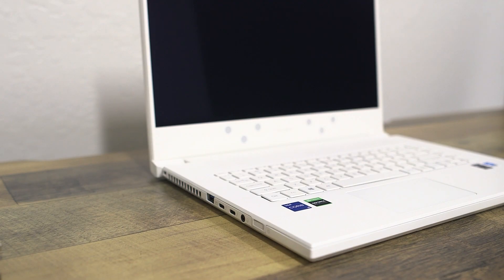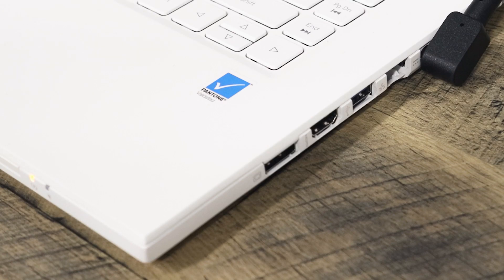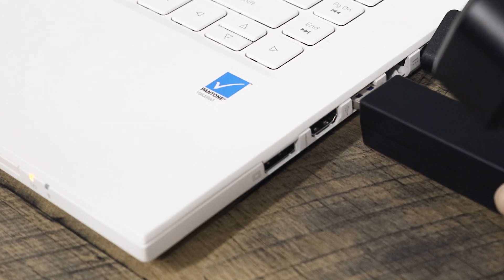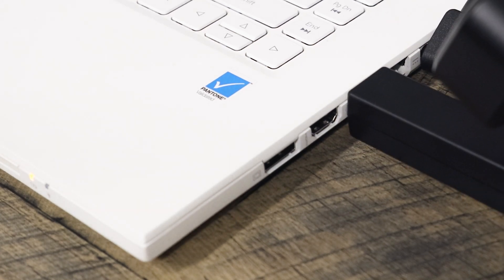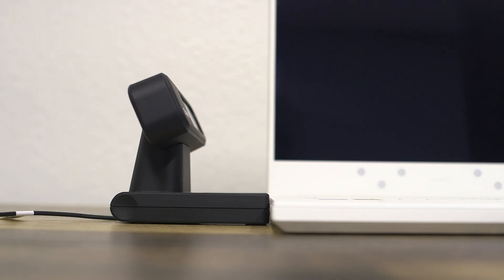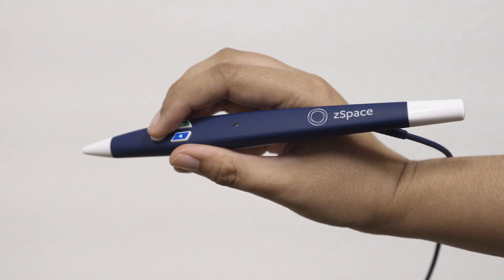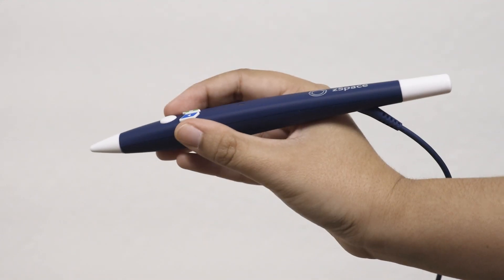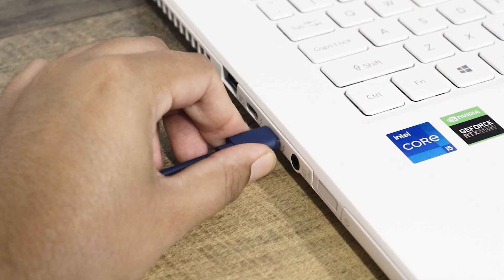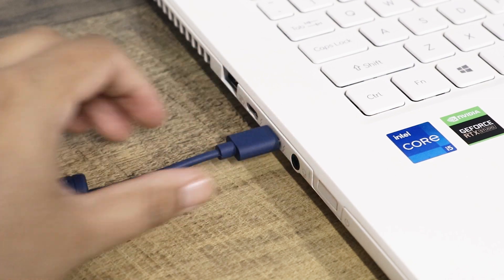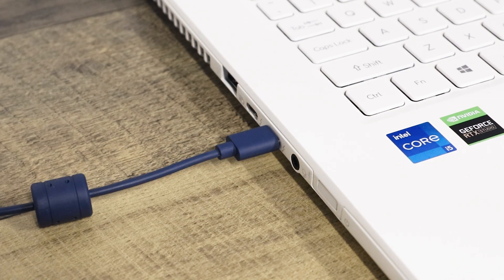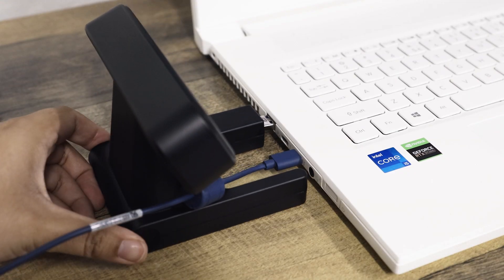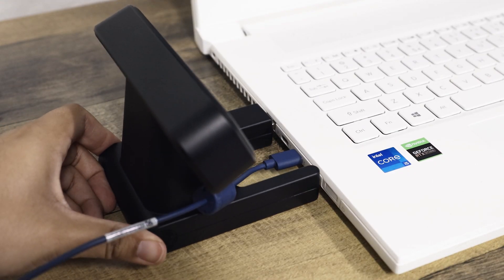Plug the stylus sensor module into any USB port on your Inspire. Be sure that it's flat on the table and that both legs are flush to the system. If you are using our blue stylus, plug it into one of the USB-C ports on the left of the Inspire first. Then, plug in the stylus sensor module.